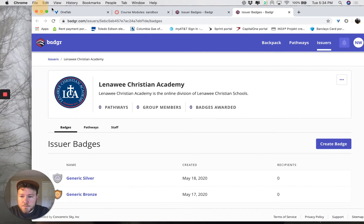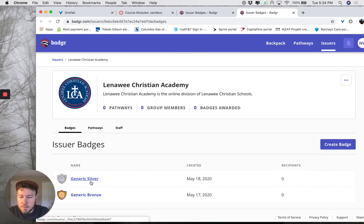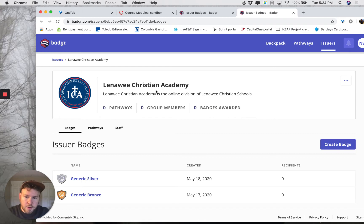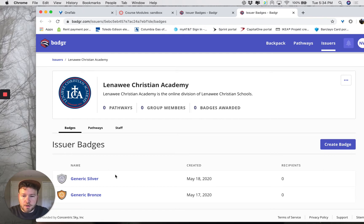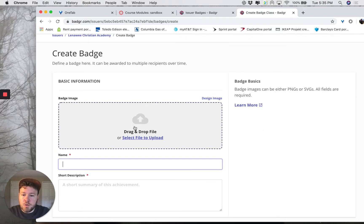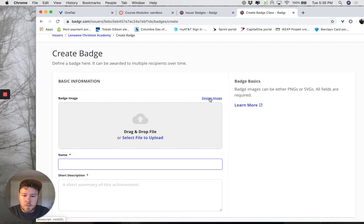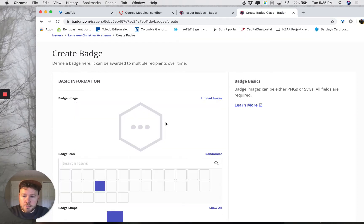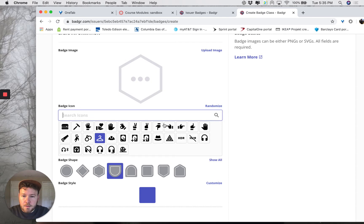You can see here some badges that I have been experimenting with. You should automatically be joined to the issuer once you create your account. You can see badges that all the other teachers working on this project have created, and you can also create your own badge. I'm going to do that now. If you have graphic design skills or have an image from the internet that you would like to upload, you can do that here, or you can just design an image using their badge designer right here.